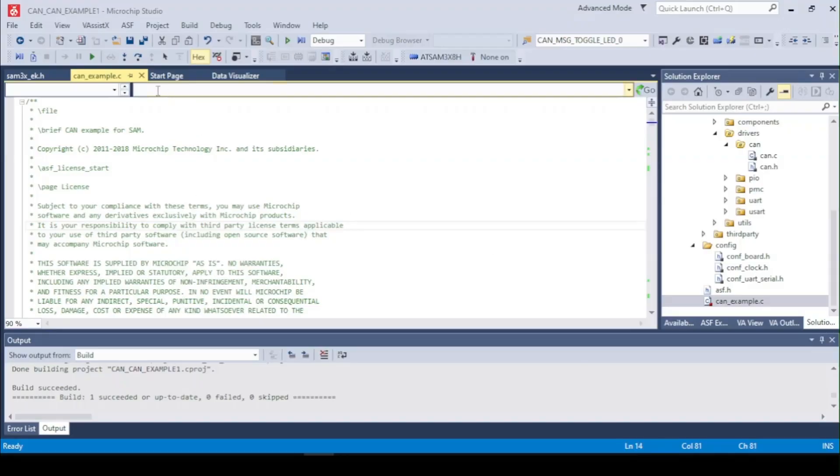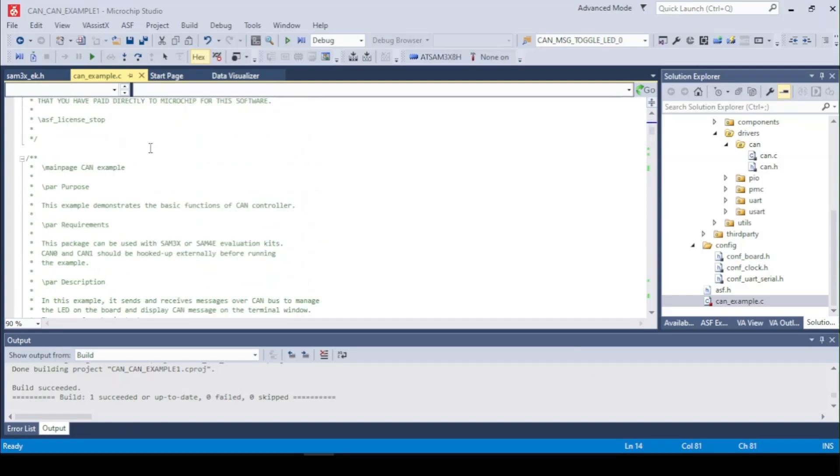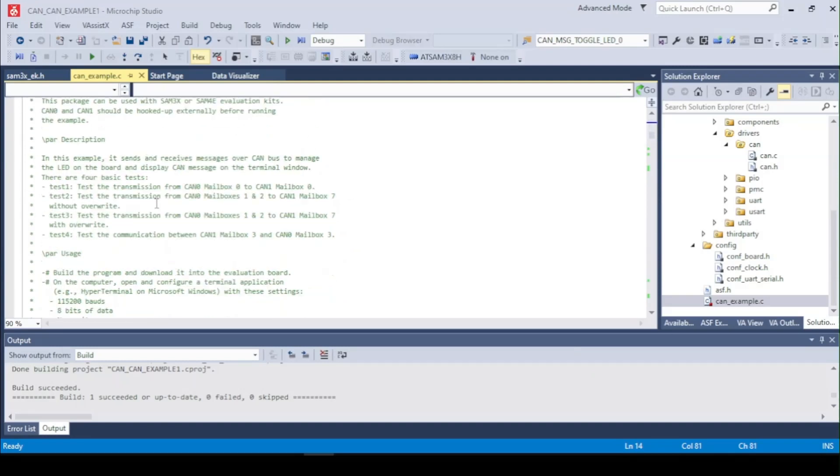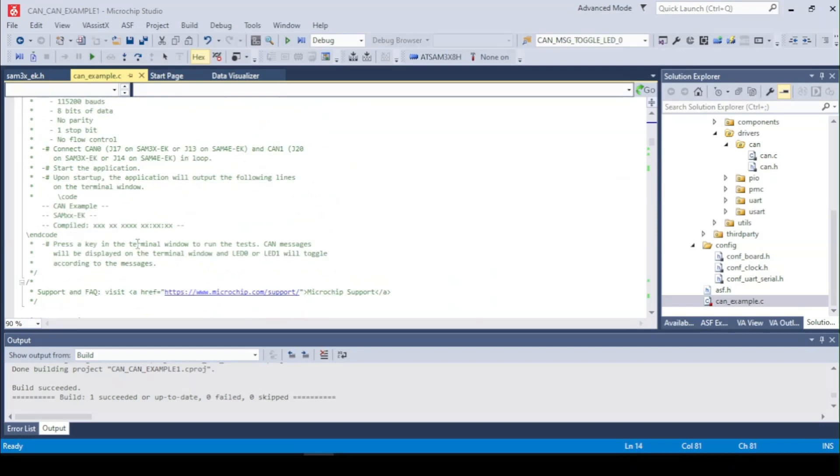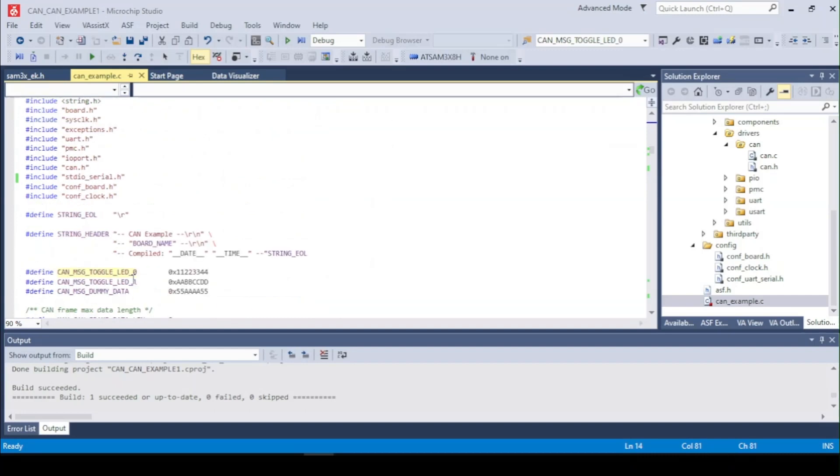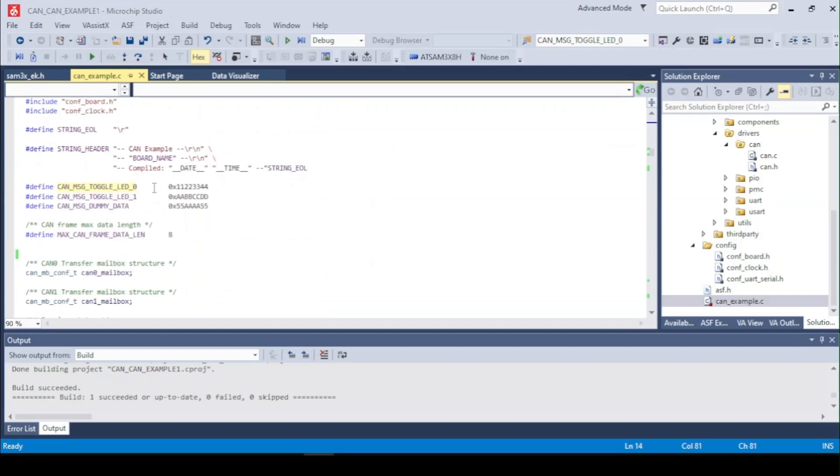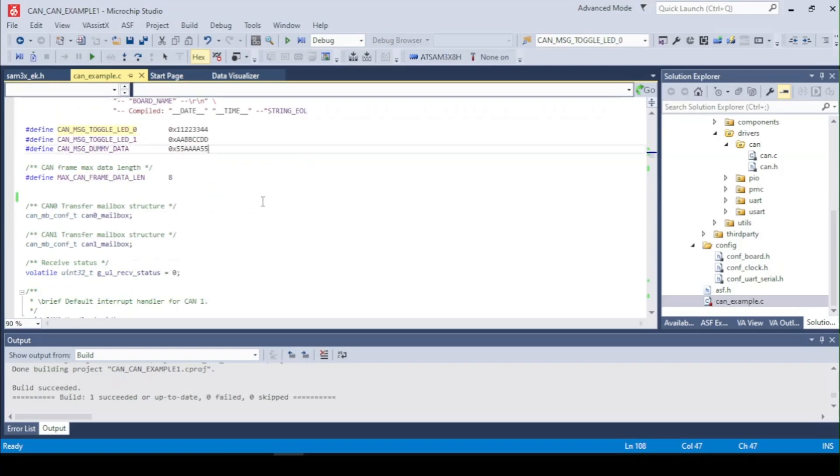This is the main file for the example and in the description you can read here what the test does and what is set up for the UART. Right here we got the definitions for the two messages that we are going to send on the low line of the CAN and the high line of the CAN.